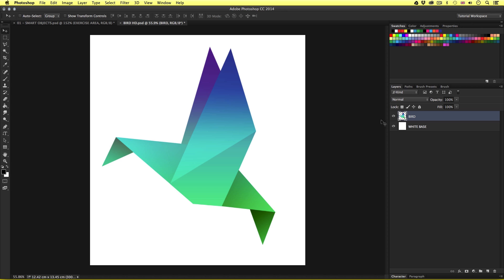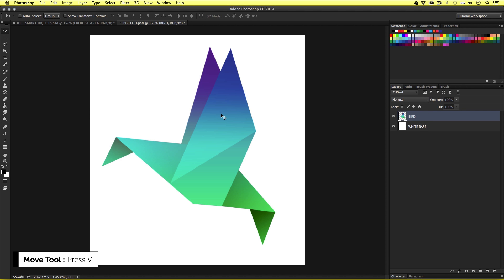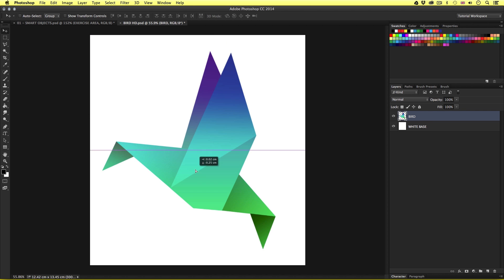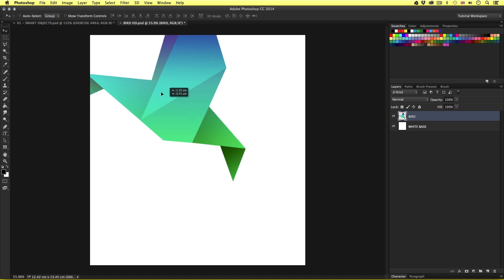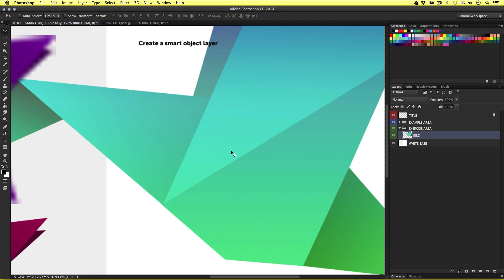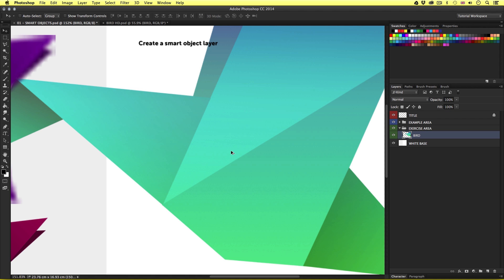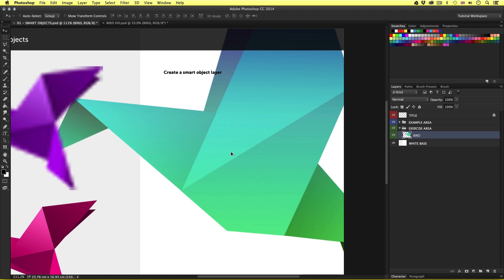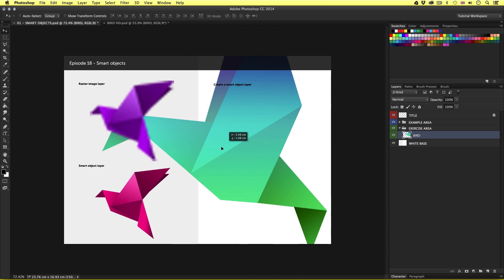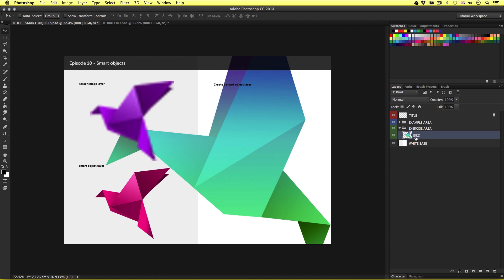So on this occasion I would like to bring the bird layer into my other document. So I'll press V to activate the move tool, I'll select the bird layer in the layers panel, then I will click in the canvas area and drag into the top panel of my previous document. When the document appears I'll place my mouse cursor into the canvas area and release click. Upon release, the raster layer will drop into my document as a new layer in the layers panel.